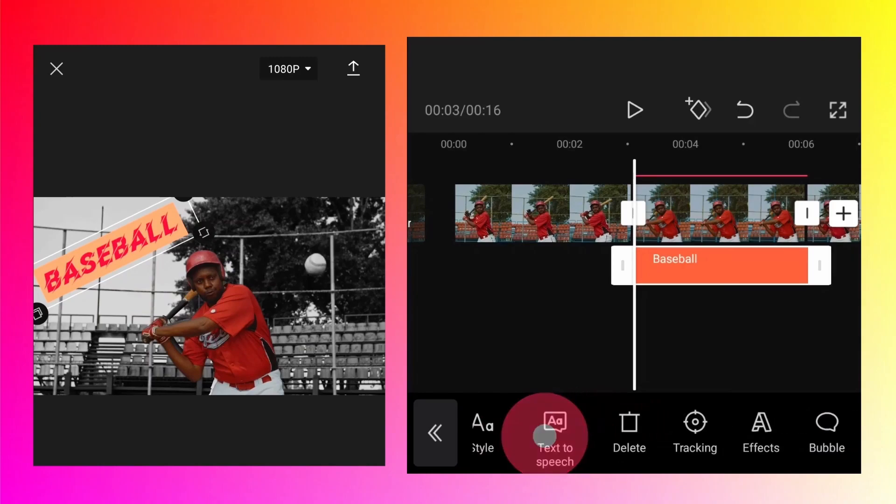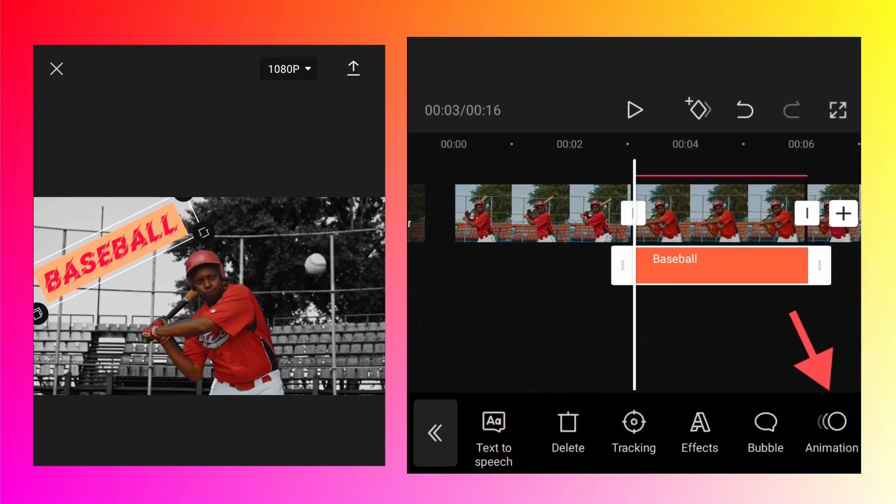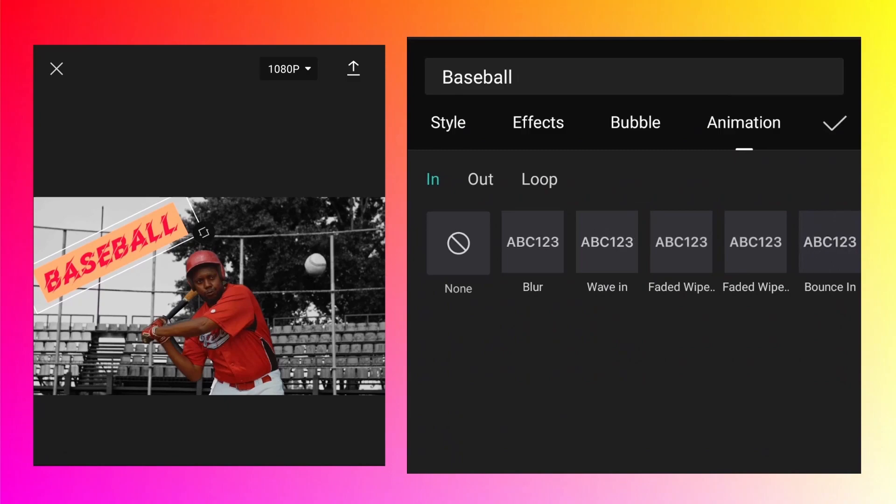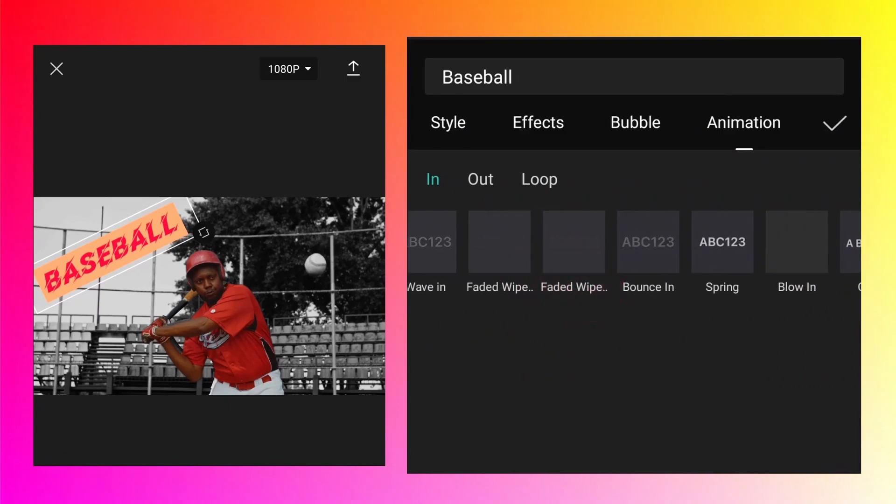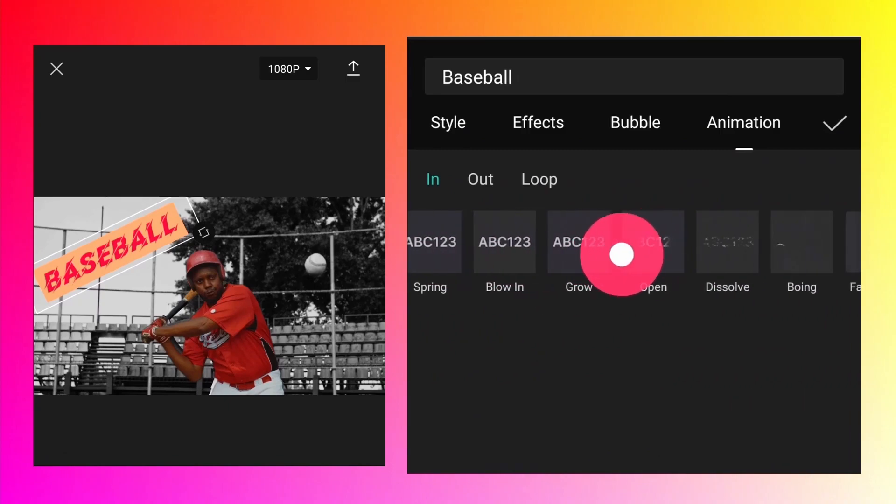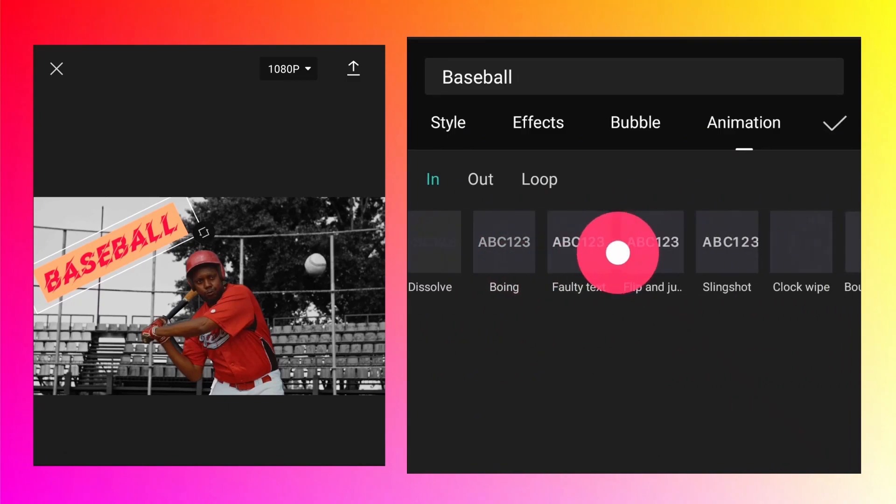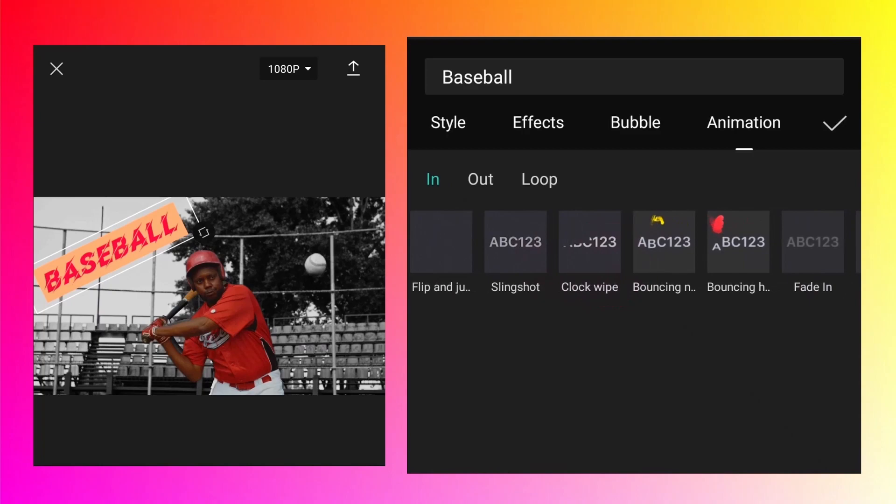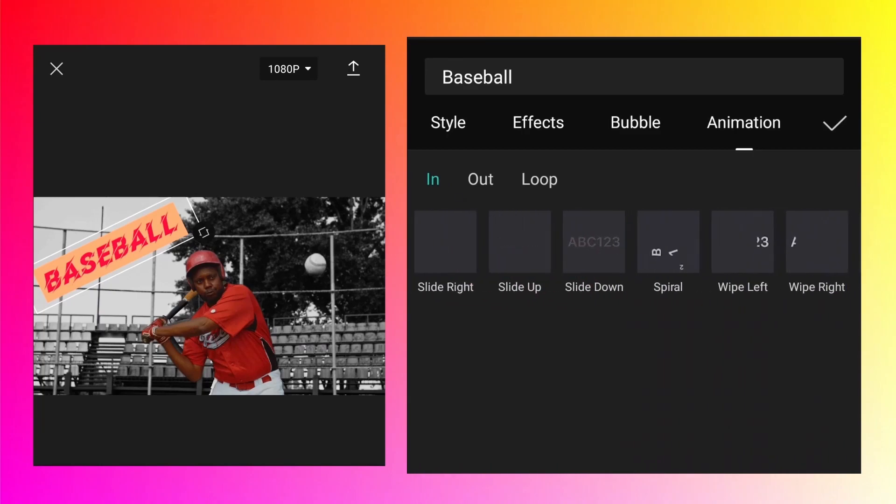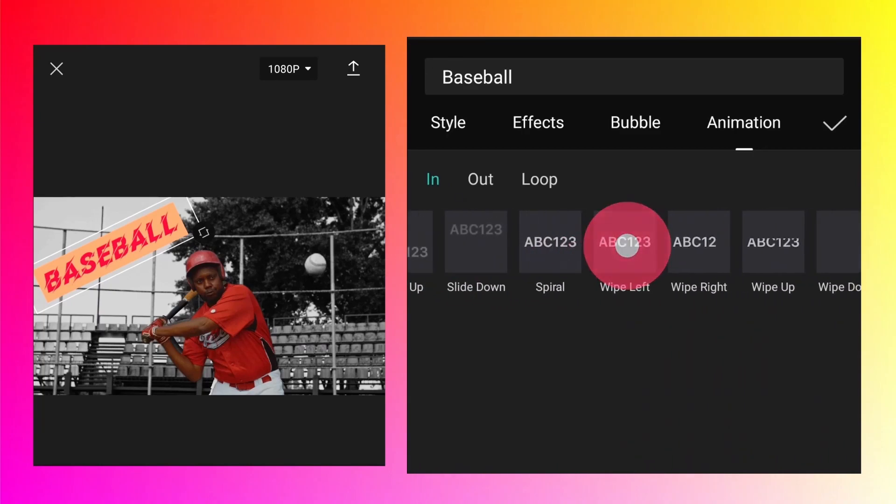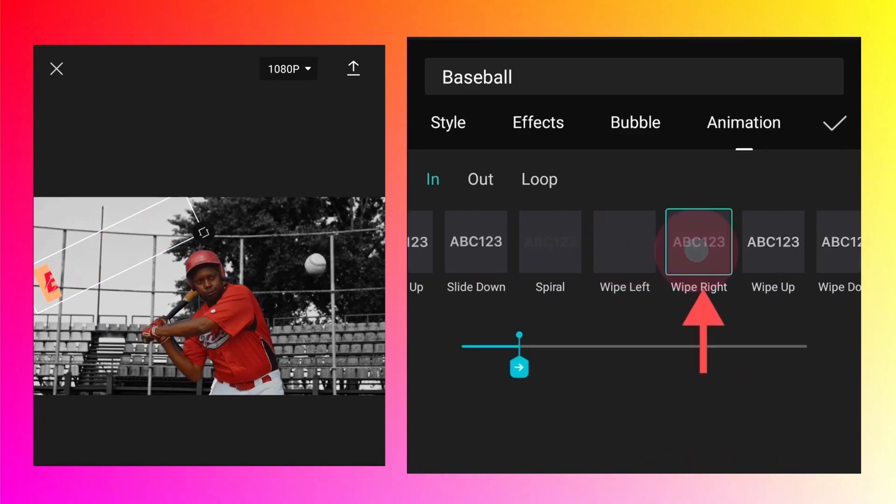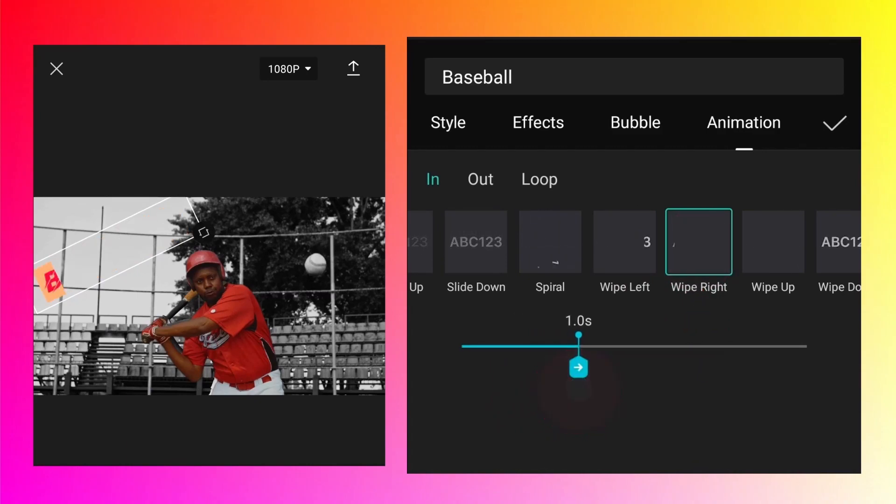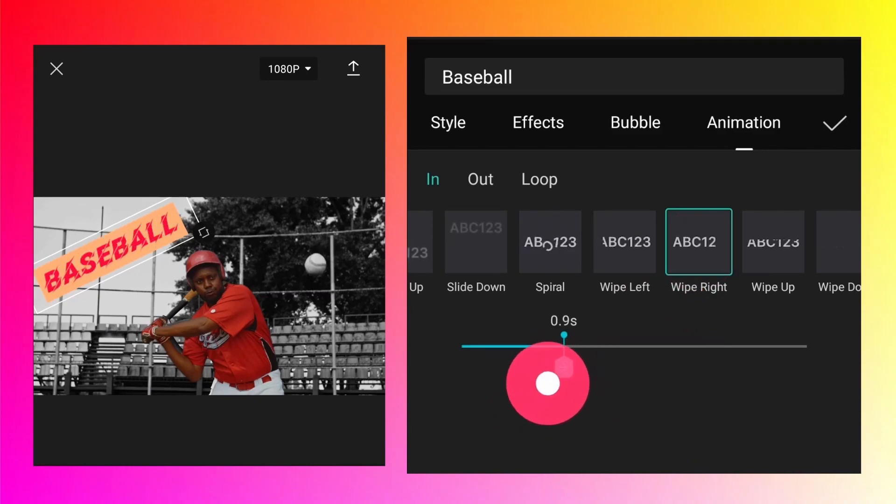Let's add animation to it. Click on animation. For the in animation, let's use wipe right. Change the timing to make it faster. 0.3 seconds looks okay. Click okay.